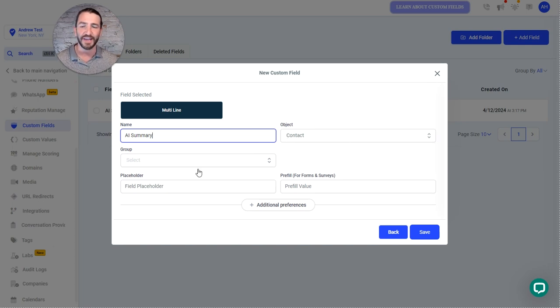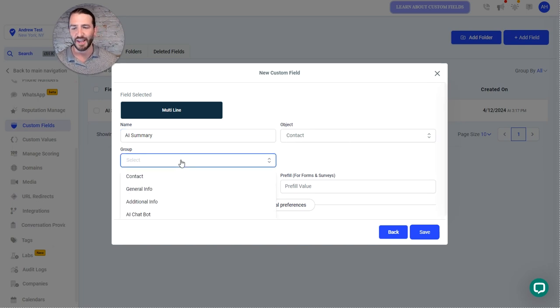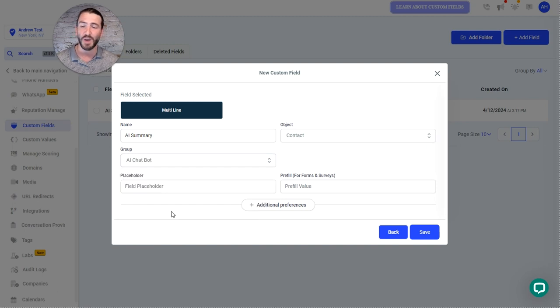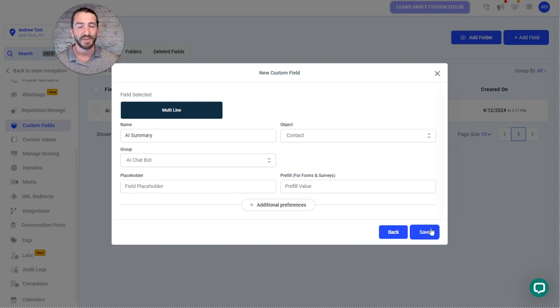Leave the object as contact. And for group, put it wherever you want. But if you have that AI chatbot folder, that's a great place to keep it.